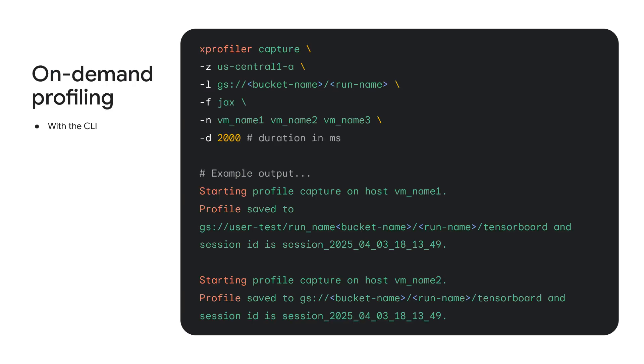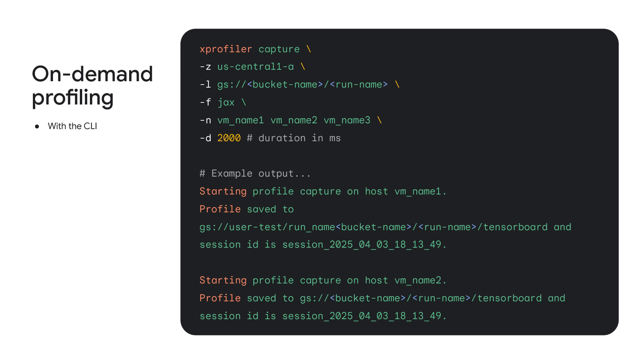Alternatively, you can capture profiles on-demand while your workload is running. This is done typically when you see some performance issue with your workload and want to collect profiles at that instant to diagnose the issue. You can collect profiles on-demand using xprofiler capture in the CLI or capture profile button from the TensorBoard UI.